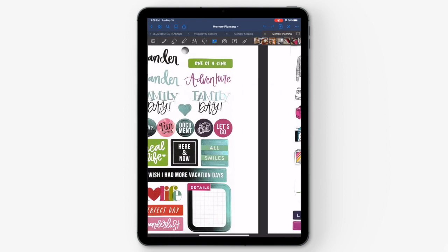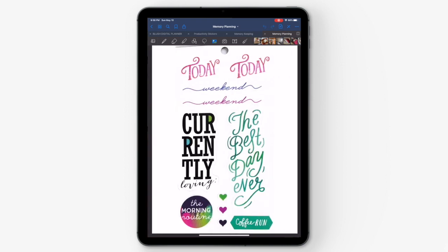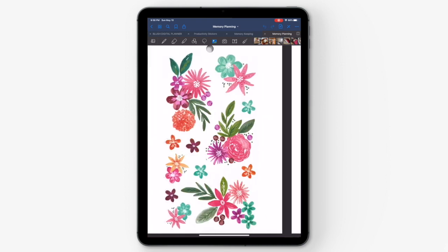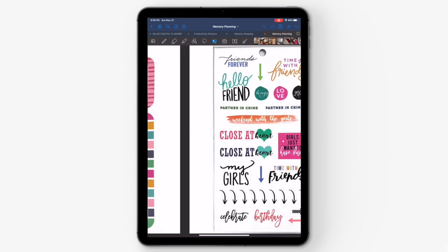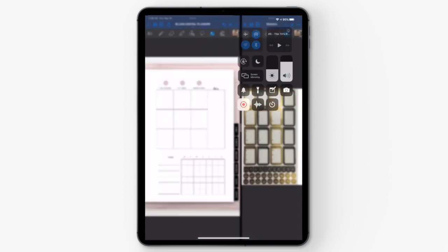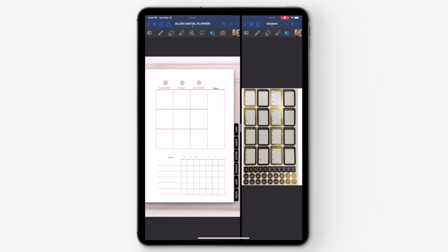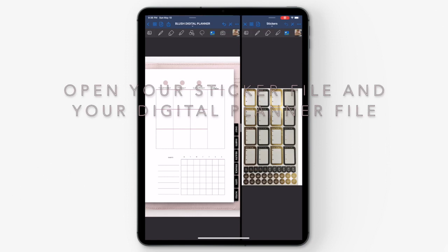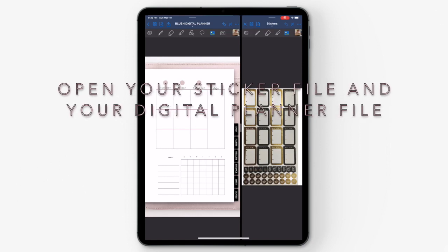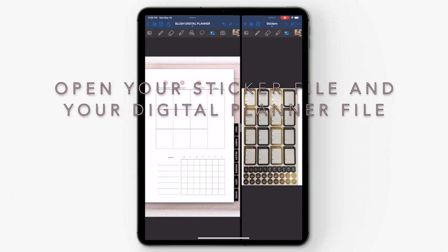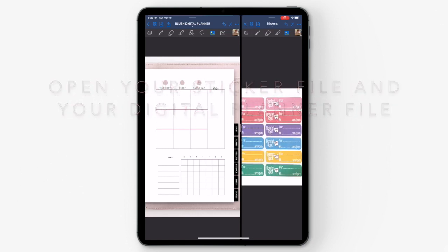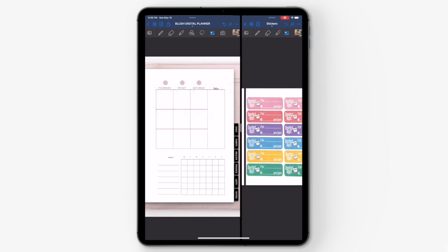That's how you turn your paper planner stickers into digital planner stickers. Now that we've digitized all of our planner stickers, we're going to open up the sticker notebook as well as our digital planners so that we can copy and paste them within our digital planners.